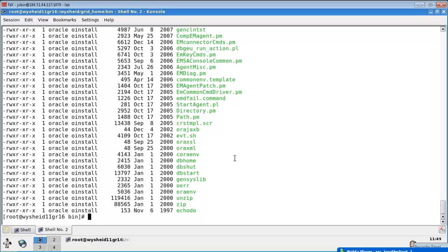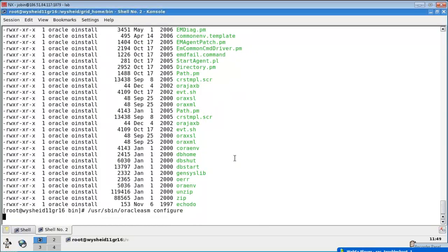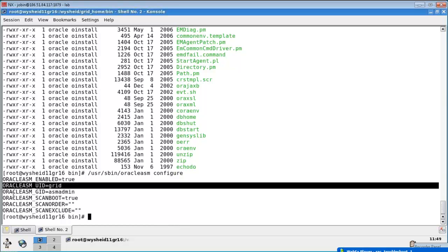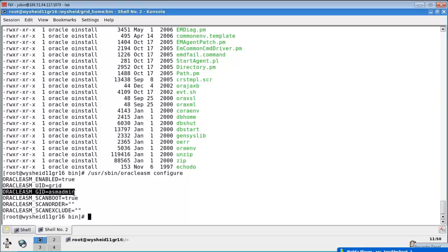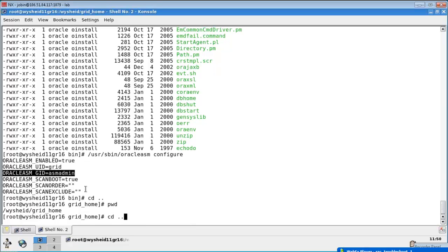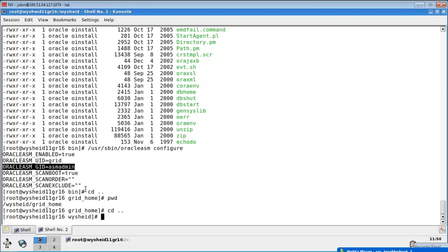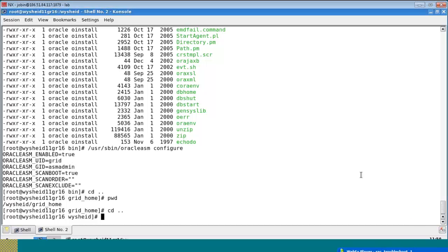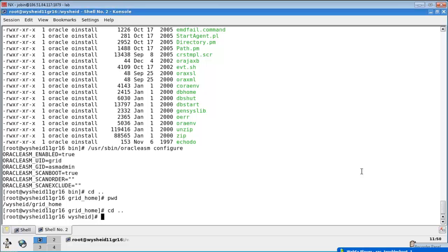One criteria to be checked is that we have to check whether the permission of the grid infrastructure home and that of the ASM permissions are correct. For example: user slash s bin slash Oracle ASM space configure - this says that the Oracle ASM user ID is grid and ASM admin is the group. That means only the user grid and the members of the group ASM admin can manage the ASM instances.